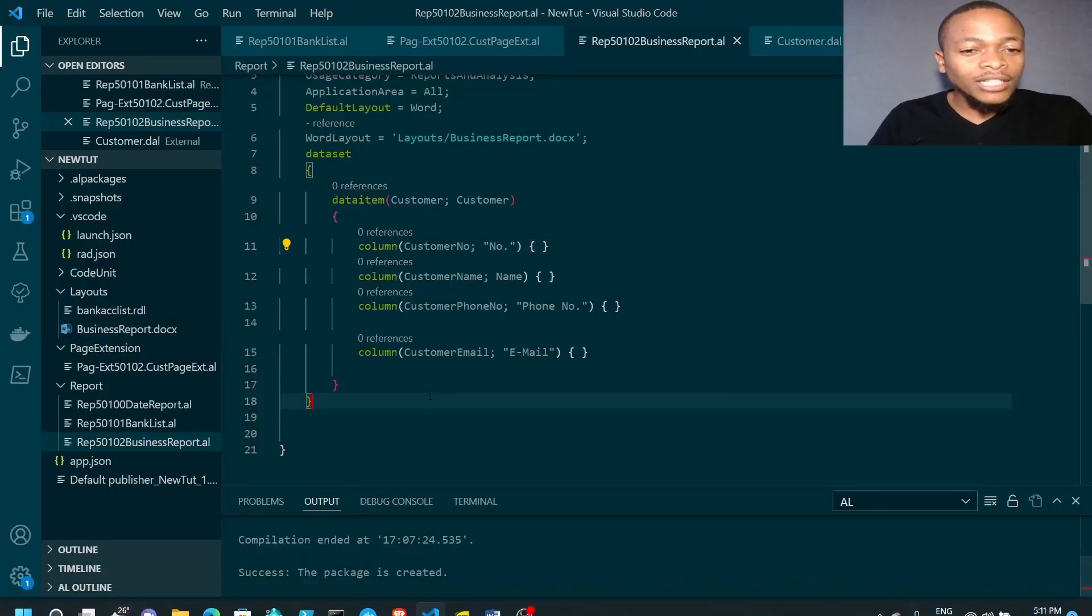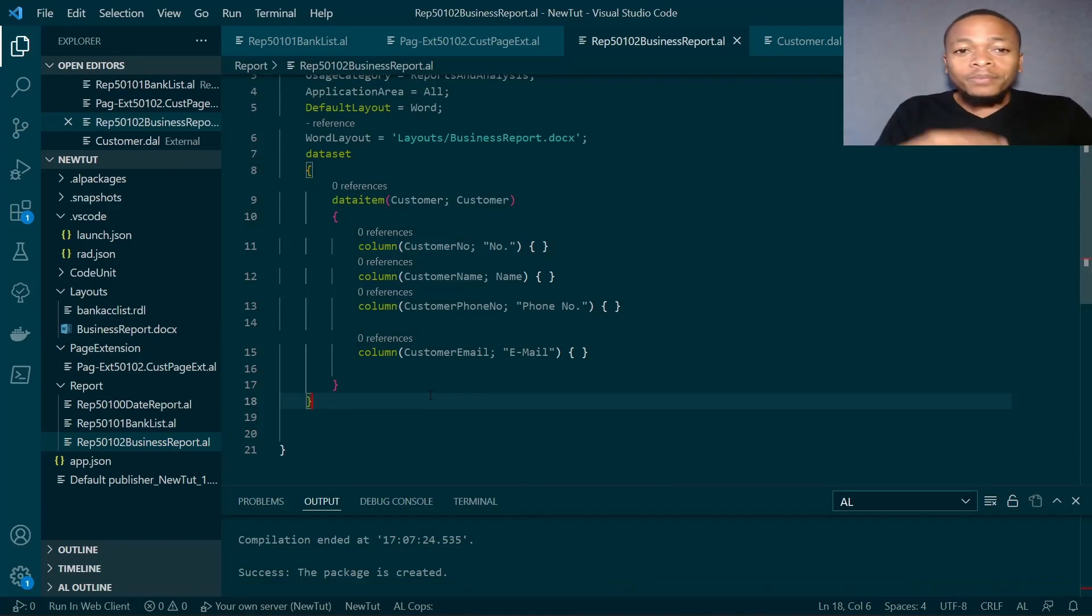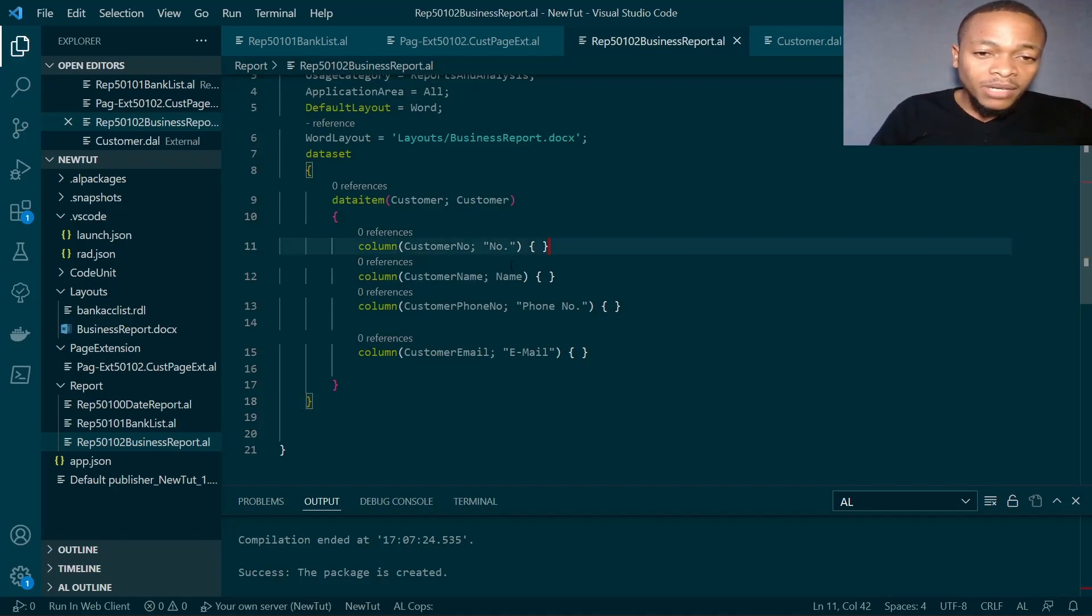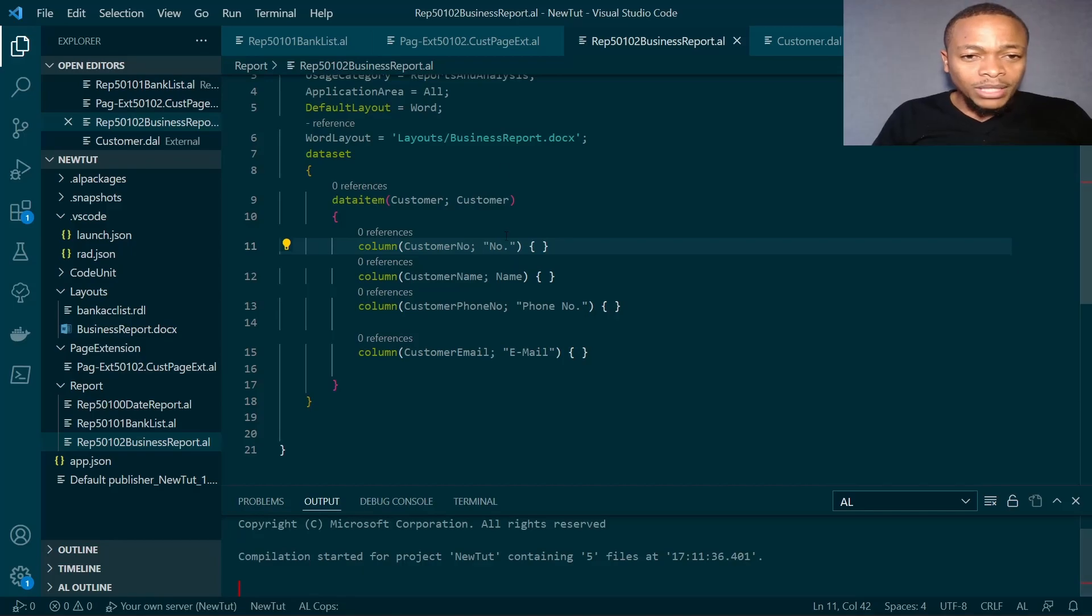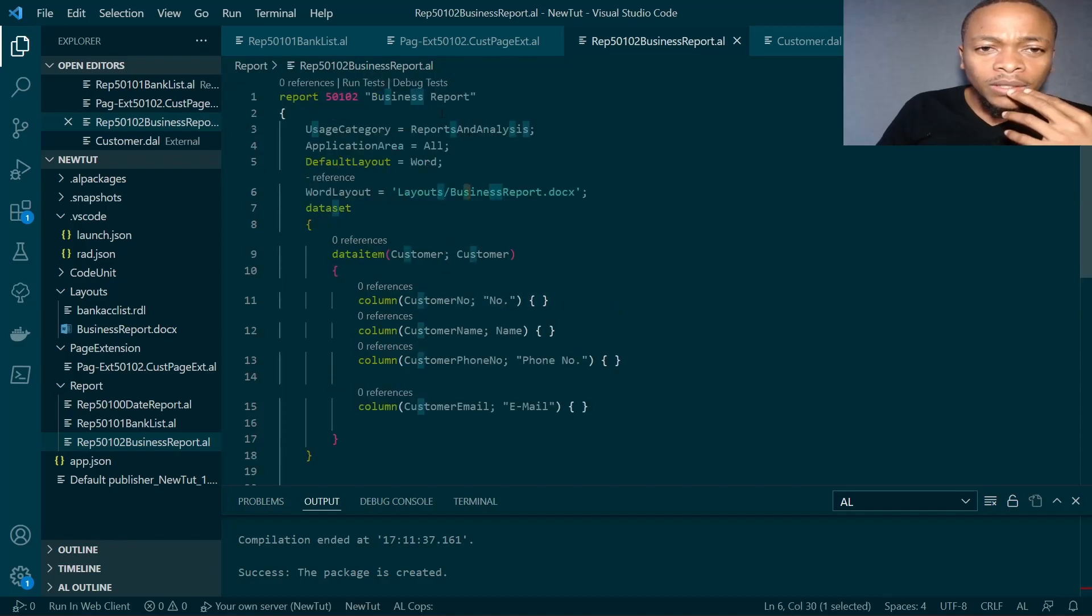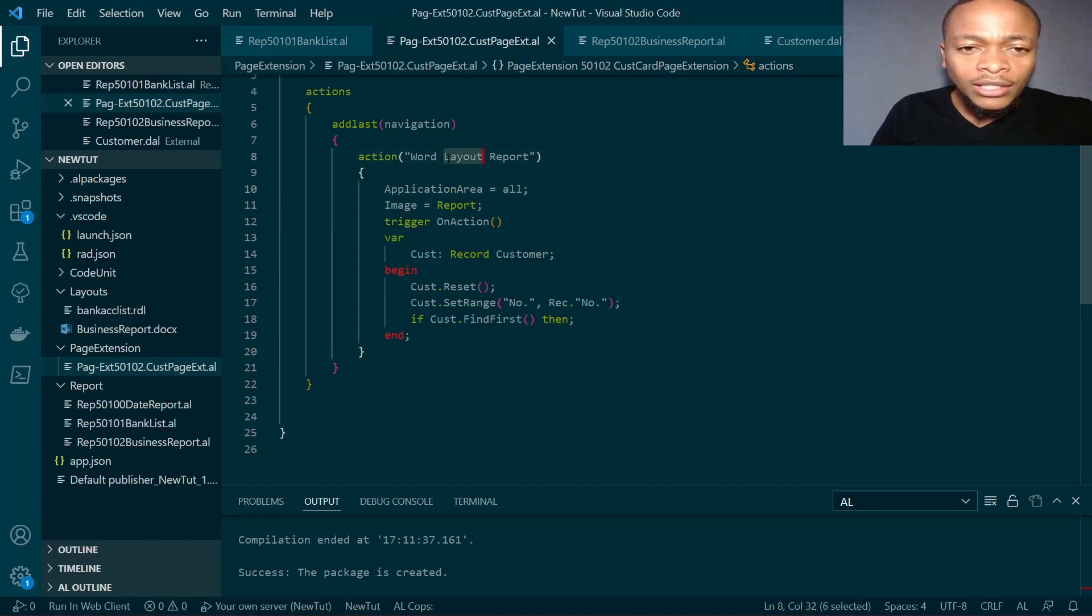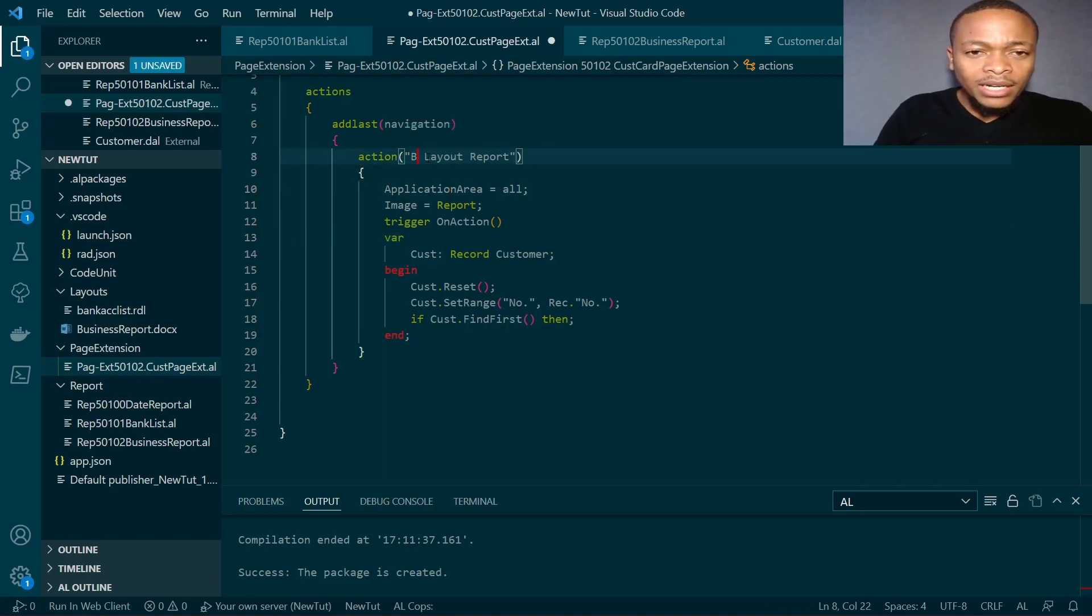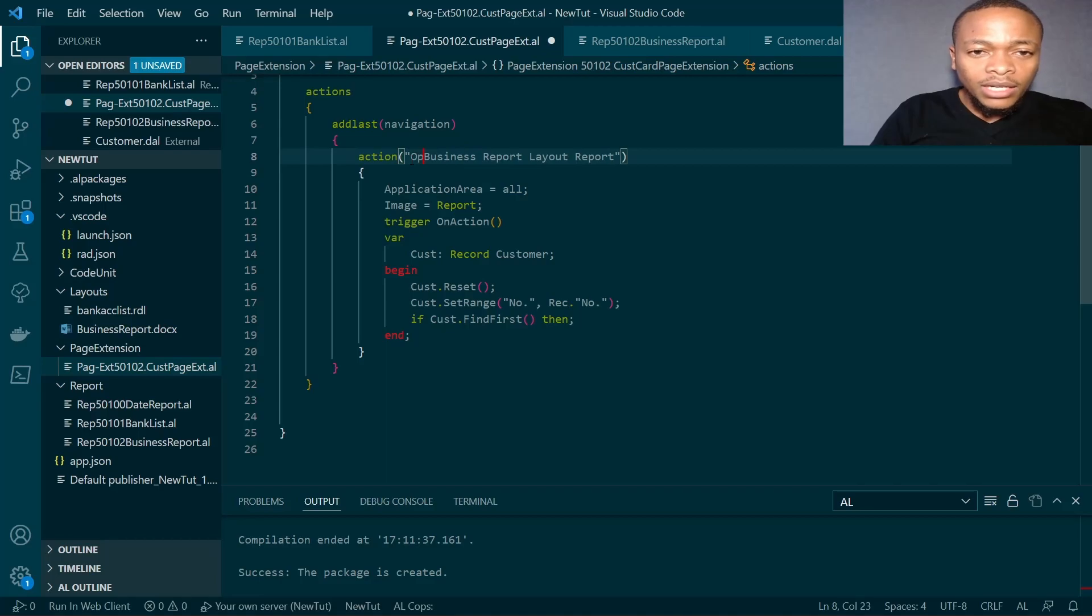Now we are done with the design. That is how easy it is to design using the Word layout. You just map using the XML mapping pane to the different text boxes, select and right click, insert as plain text. I wanted this report to be filtered to a customer card, so I've created this extension on the customer card.